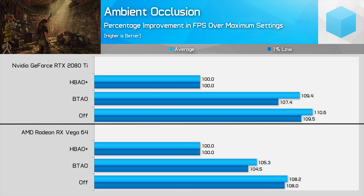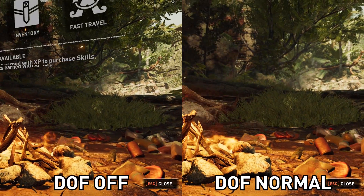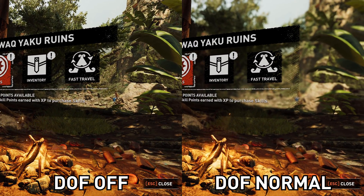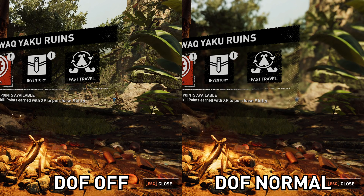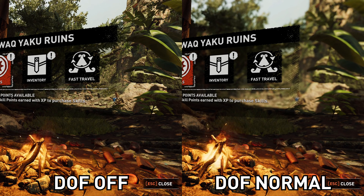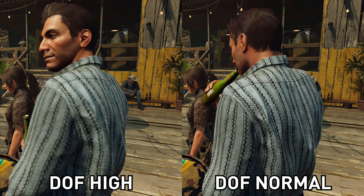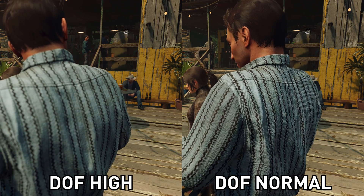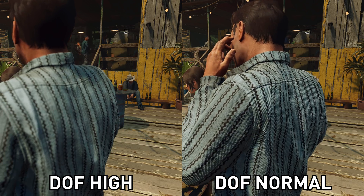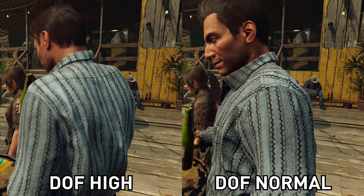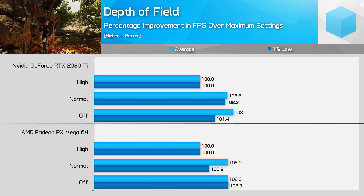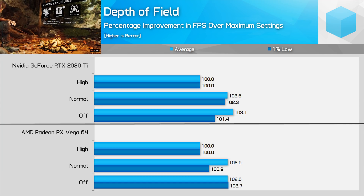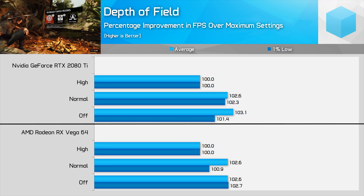Depth of field is one of the more contentious settings — some people love it, some hate it. The normal setting applies a background blur in some circumstances, and it's quite a good blur implementation. Pushing it up to high enables a foreground blur in some areas as well, depending on the scene. As this is a personal preference thing, I'll leave it up to you. Personally I like depth of field so I'll put it on high. The performance difference between high and normal is noticeable but only a few percent, and that only comes into play for the few times foreground depth of field is utilized.